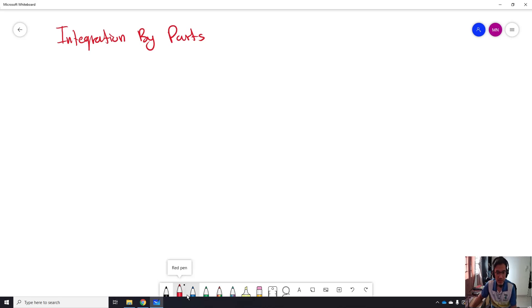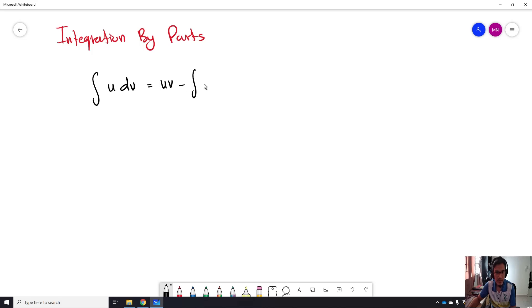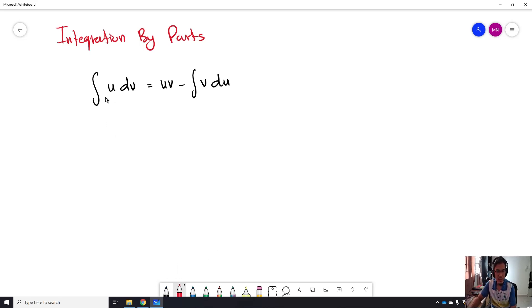For integration by parts, we have a formula where, when you want to integrate U dV, it will be equal to UV minus the integration of V dU. So what we see here is we need to substitute parts of the function into U and dV.